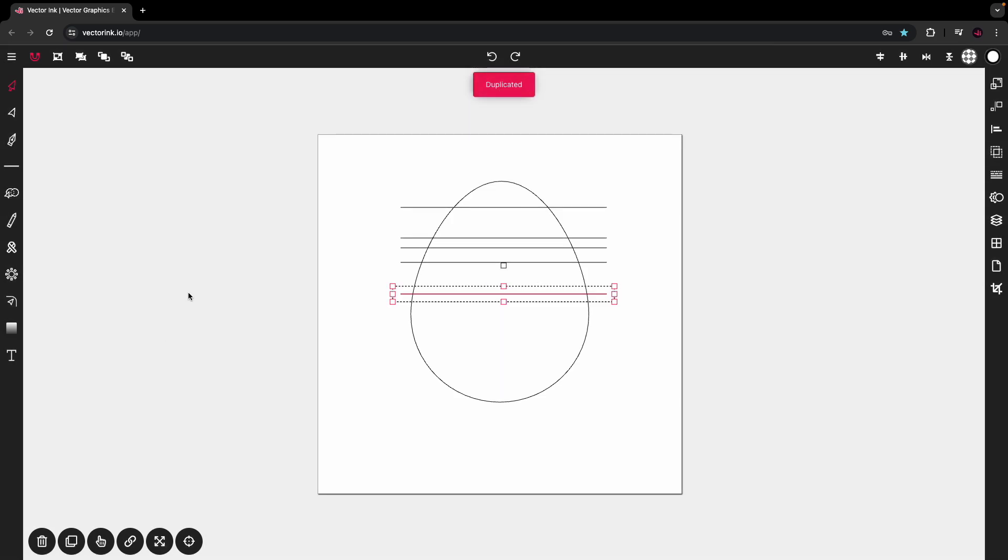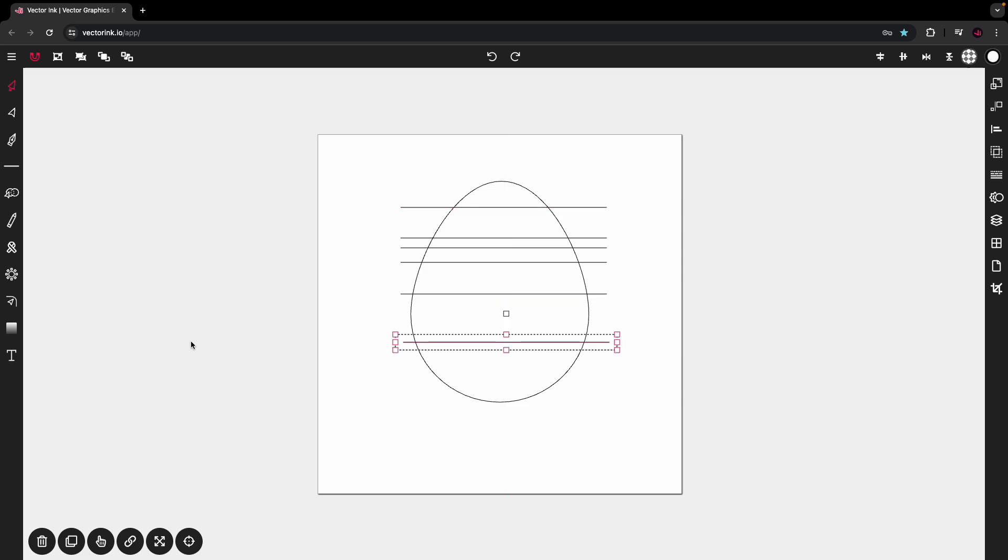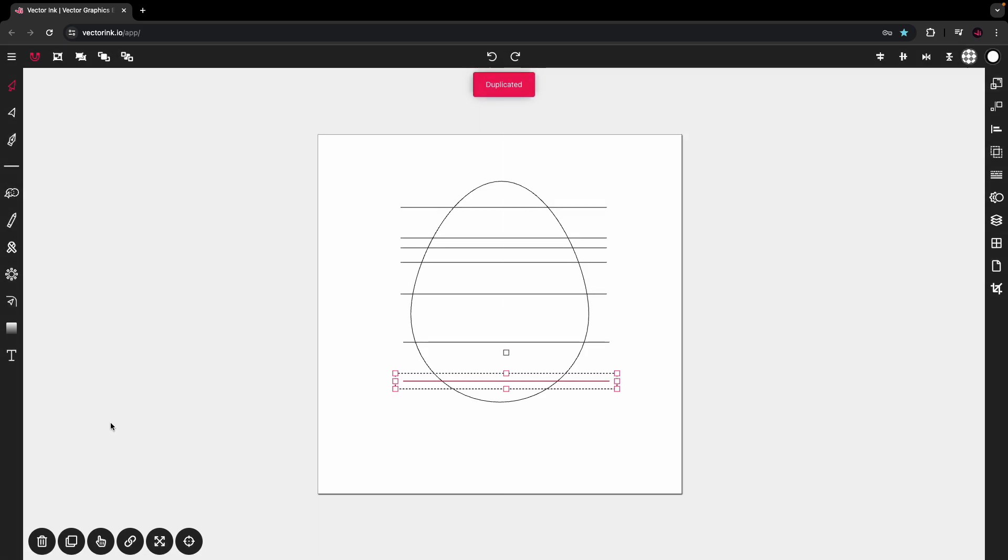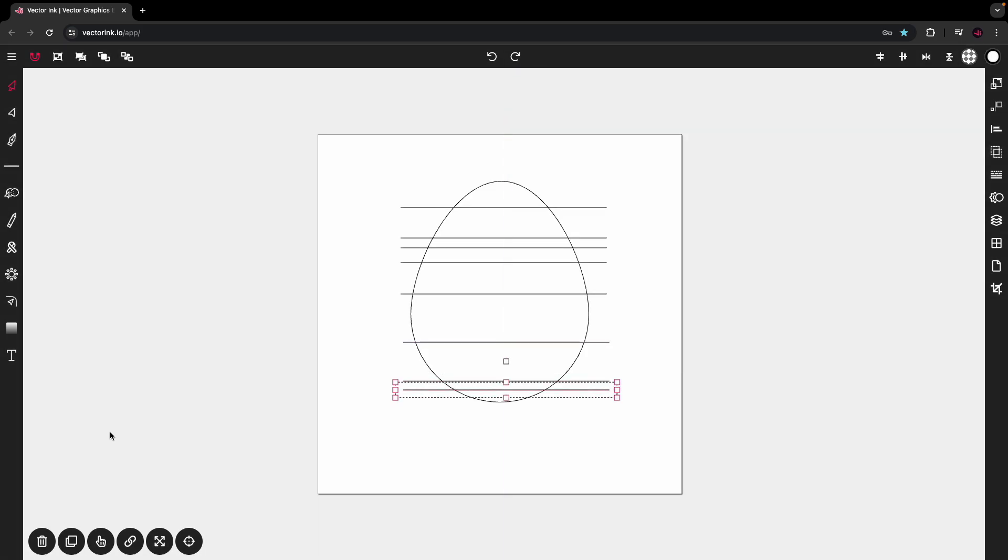We'll duplicate that one, bring it down about right here. Duplicate that one, pull it down here. And do it again. Right there. And that is all. We'll stop there.